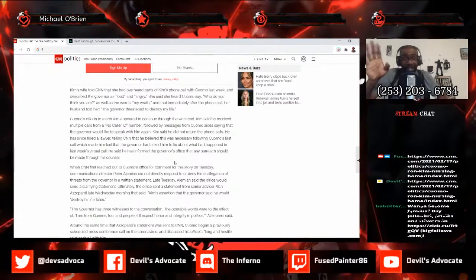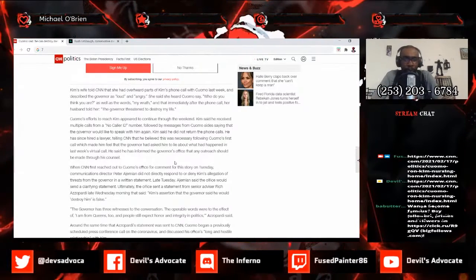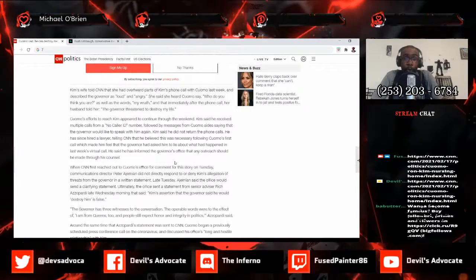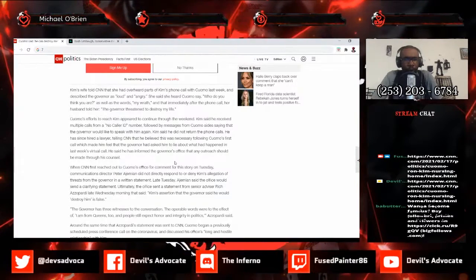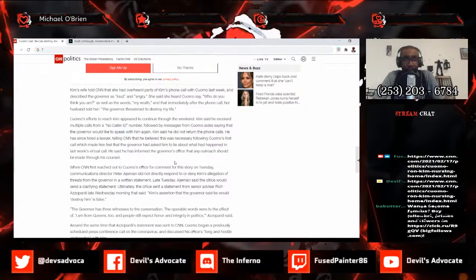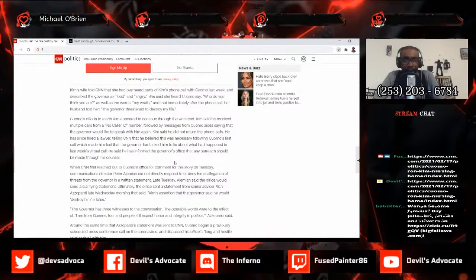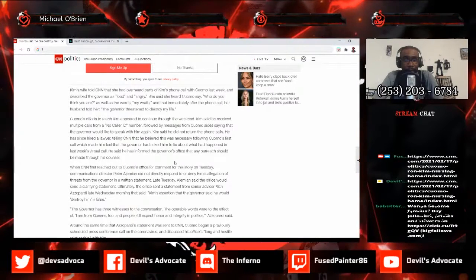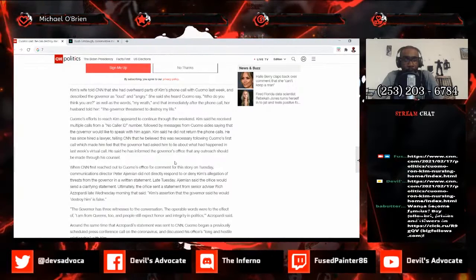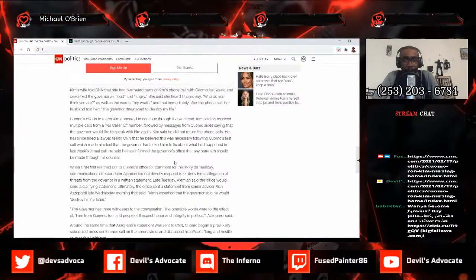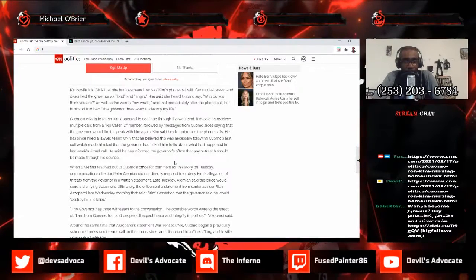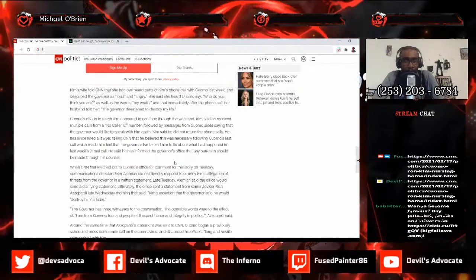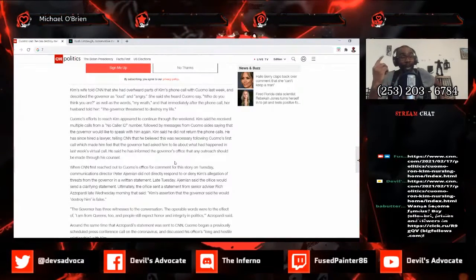Listen, it gets worse. Cuomo's efforts to reach Kim appeared to continue through the weekend. Kim said he received multiple calls from a no caller ID number followed by messages from Cuomo aides saying that the governor would like to speak with him again. Kim said he did not return the phone calls. He has since hired a lawyer, telling CNN that he believed this was necessary following Cuomo's first call which made him feel that the governor had asked him to lie about what had happened in last week's virtual call. He said he has informed the governor's office that any outreach should be made through his counsel.